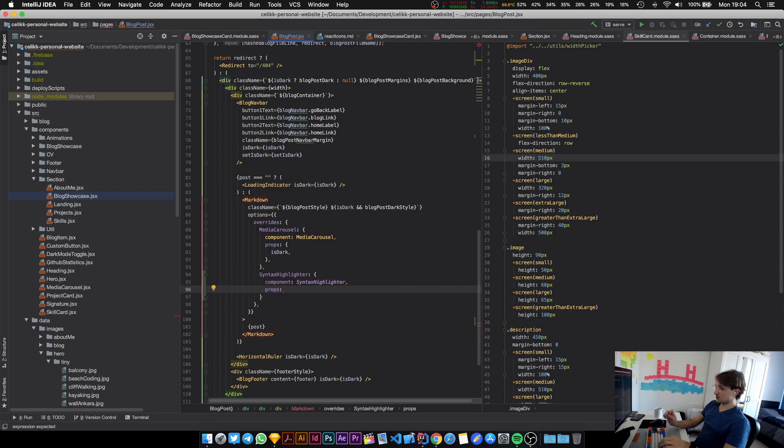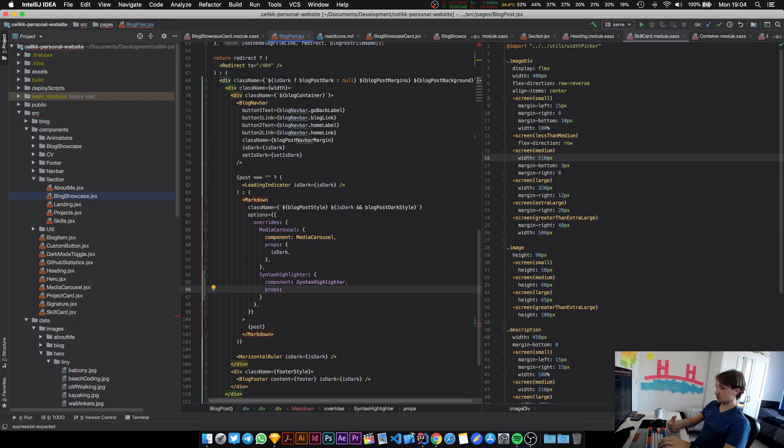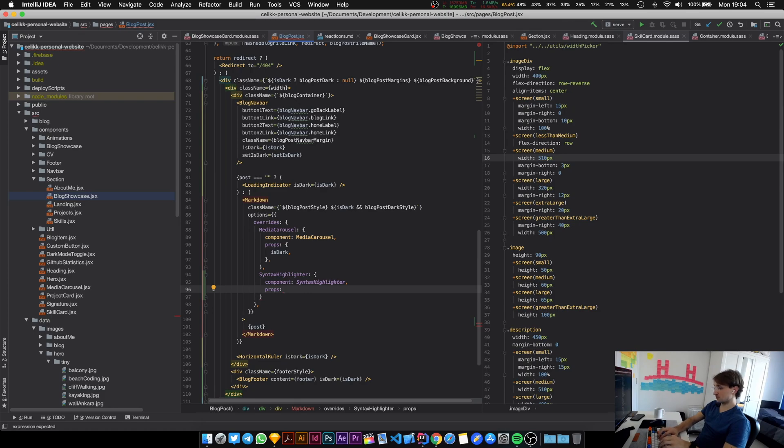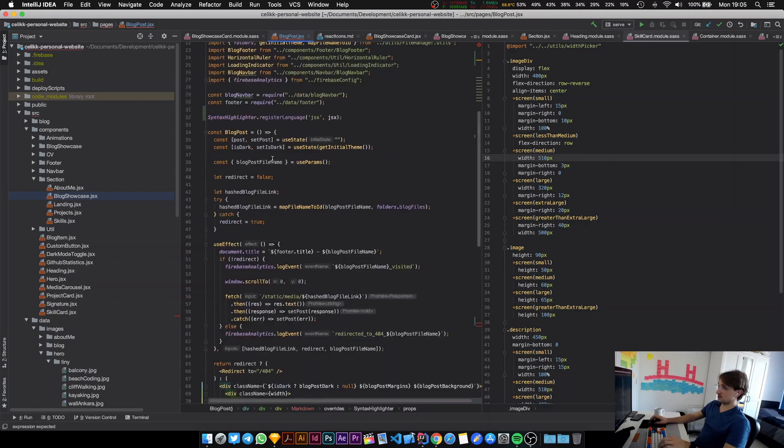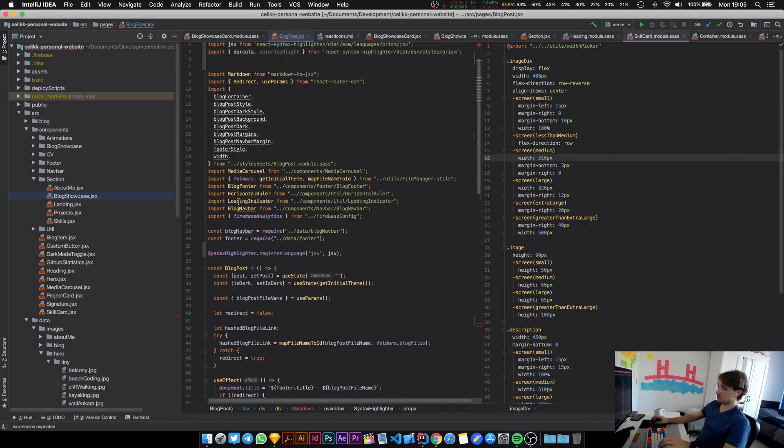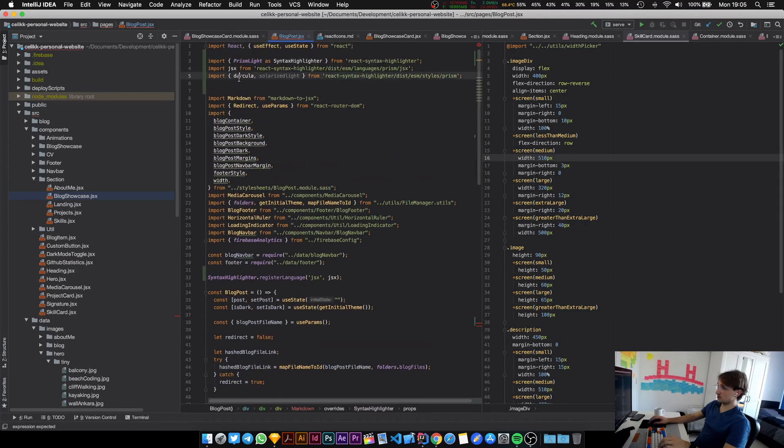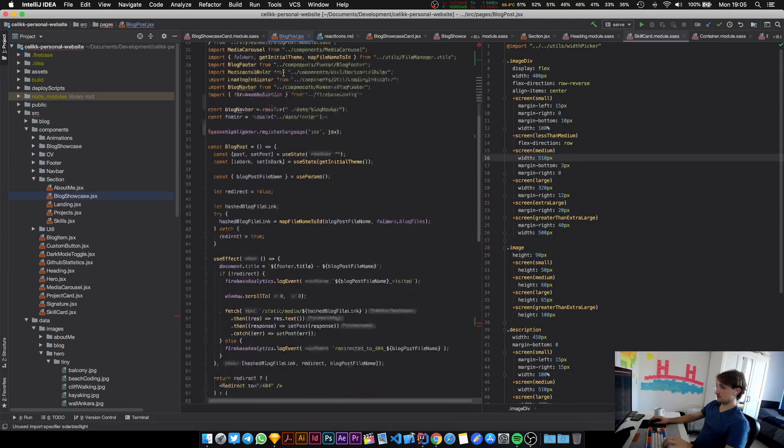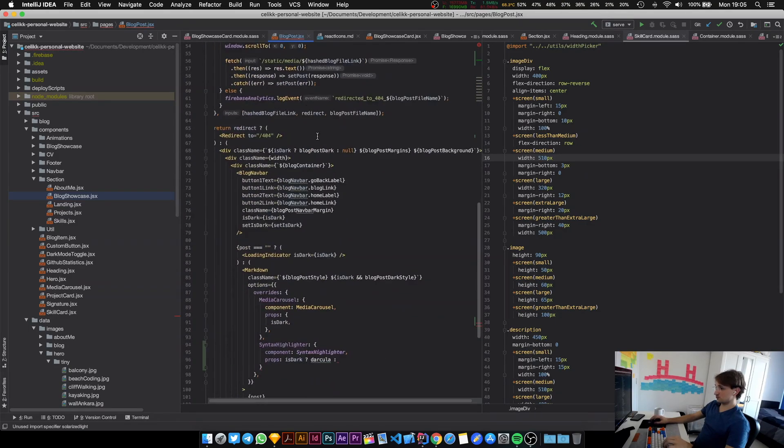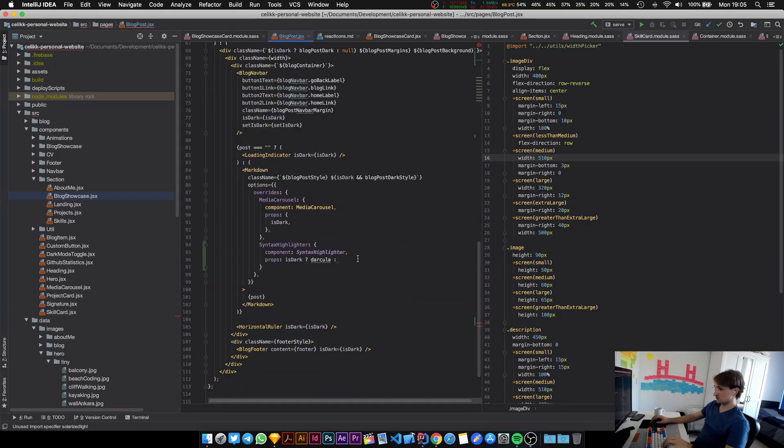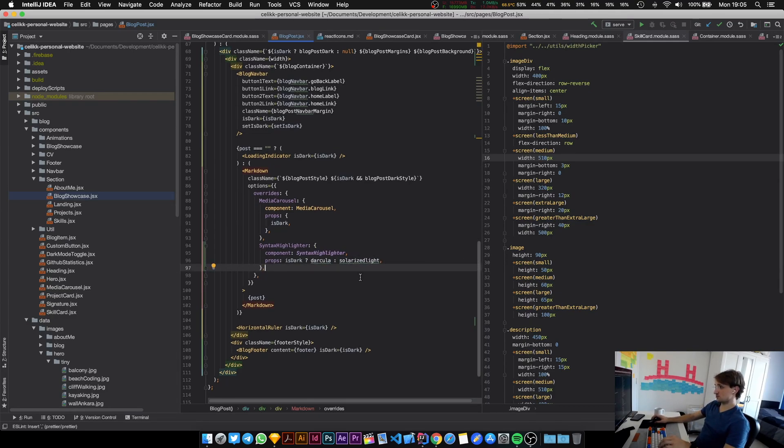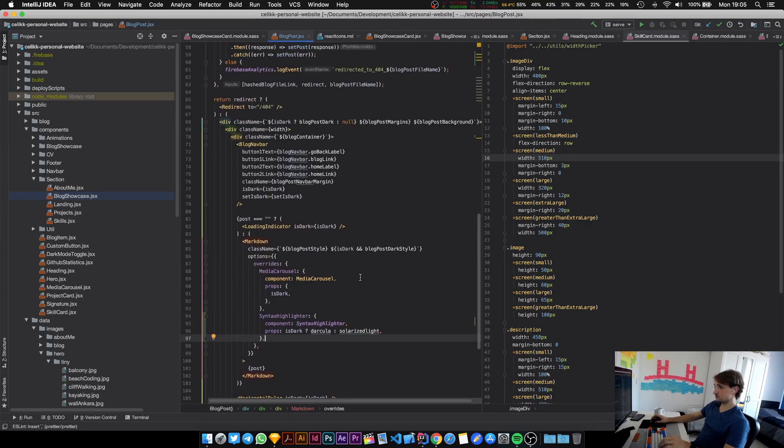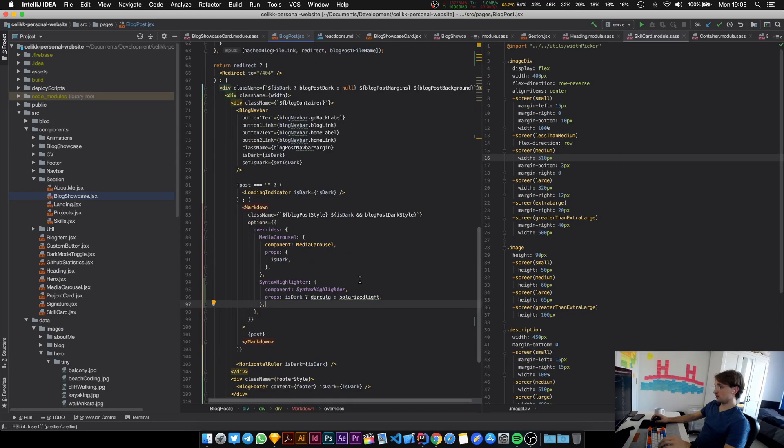Depending on if the user's selection is dark mode or light mode we are going to pick between two different themes. We're going to do something like this - if the user is in dark mode then we're going to pick dark cooler which is a theme that we have imported. If it's light mode then we're going to pick solarized light. Let's put the colons in there.